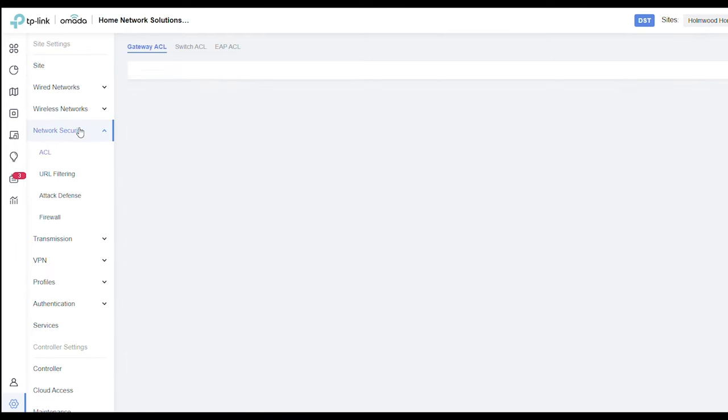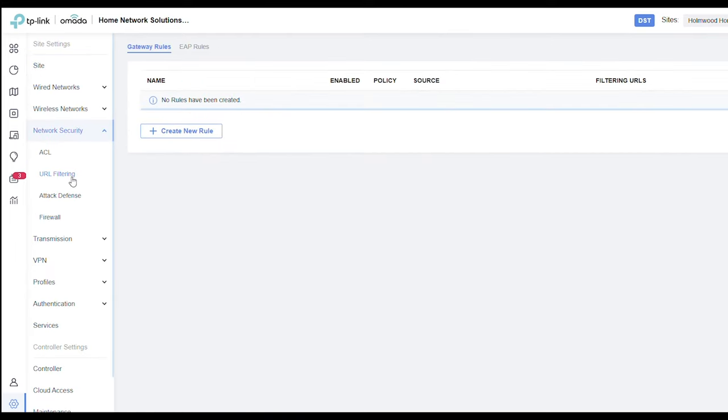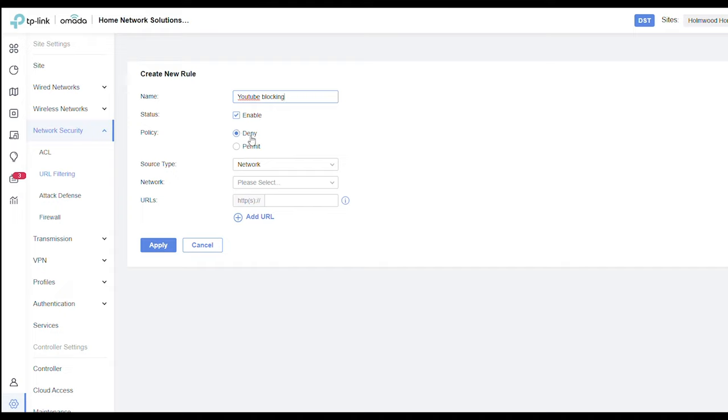It's nice and easy to find. What we're going to do is we've got a gateway rule and we're going to create a new rule. Now we can call this whatever we want. I'm just going to call it YouTube blocking and we've got to enable it. Deny, so that means the URL is going to be denied.